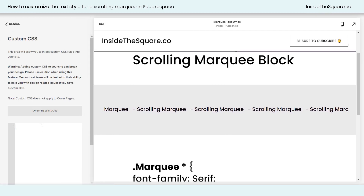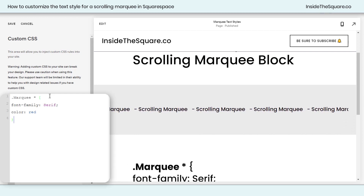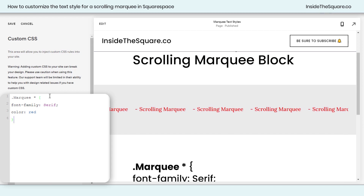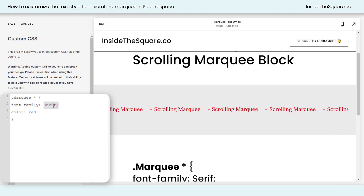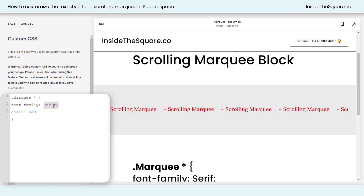Let's navigate to Design and then Custom CSS — this is where we're going to paste the code. If you already have code here, don't worry, just enter a new line and paste this code. And you'll see — tada — the scrolling marquee updated automatically. We changed the font family to a serif font.